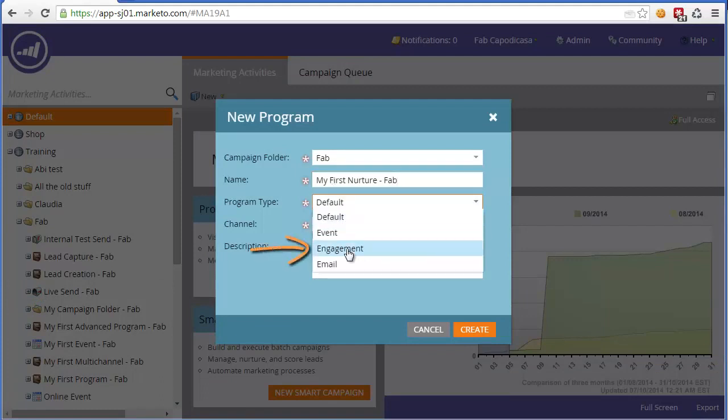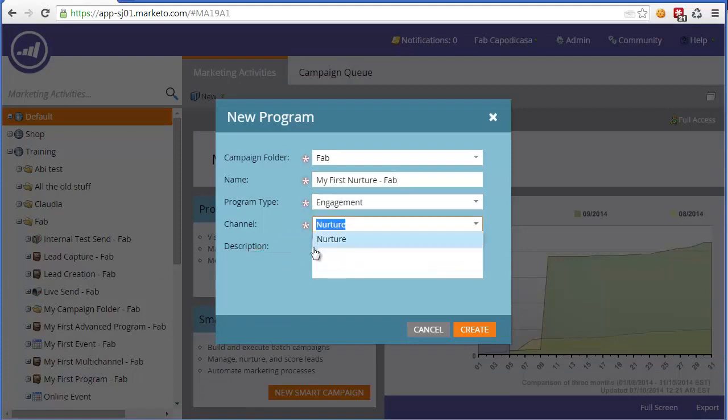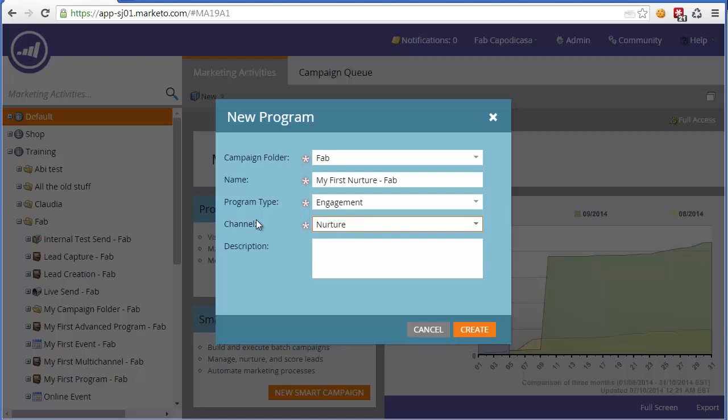Program type will be engagement, and there's only one set up by default for channel, which is nurture. However, if you had a custom type of nurture, such as a welcome program, you could add a channel in the admin section and create multiple versions of an engagement program. So now let's click create.